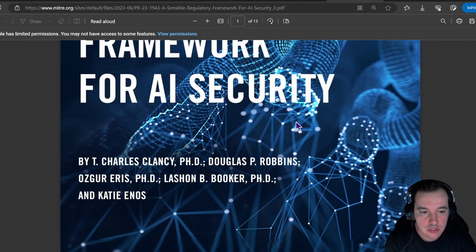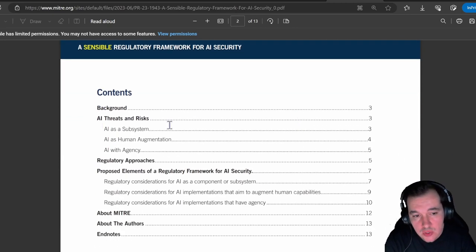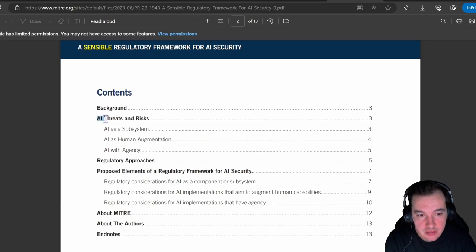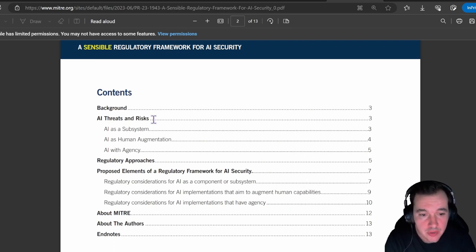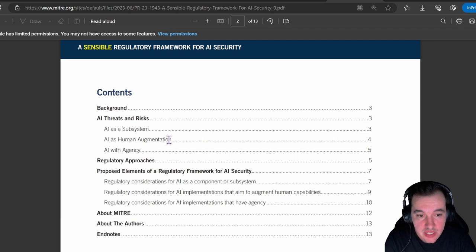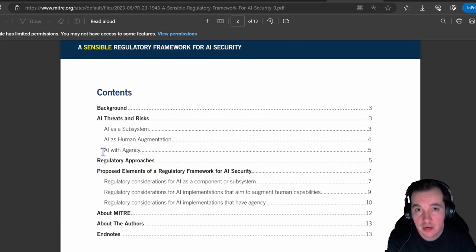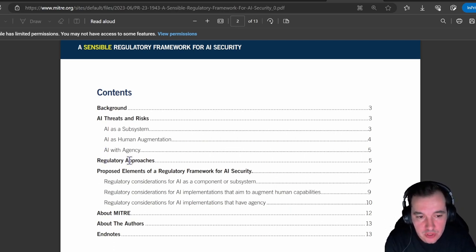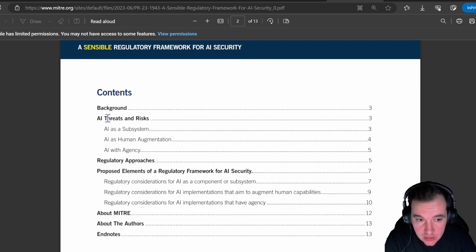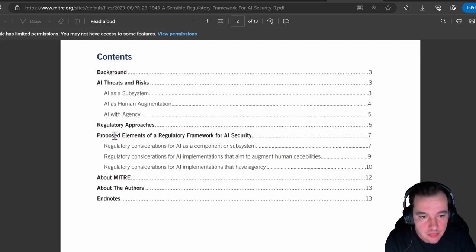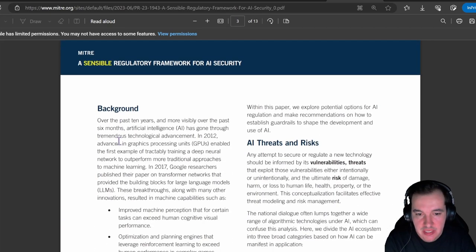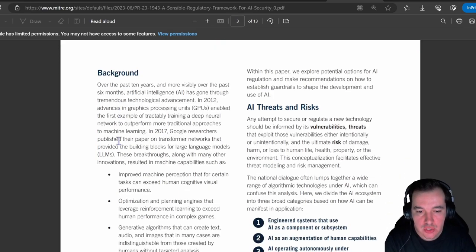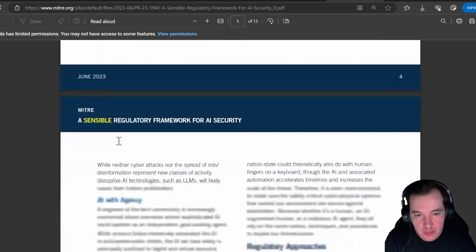What they do that I really like is that they highlight AI threats and risks. They propose explanations for AI threats and risks and explain when AI as a subsystem is an issue, when AI human augmentation is an issue, and when AI being used autonomously would be a risk and a threat. They then describe the regulatory approaches for each of these threats and risks and go into details there, which is very fascinating. Lastly, they get to the proposed elements of a regulatory framework for AI security, and this is the subject that I would like to bring our attention to at this point in time.